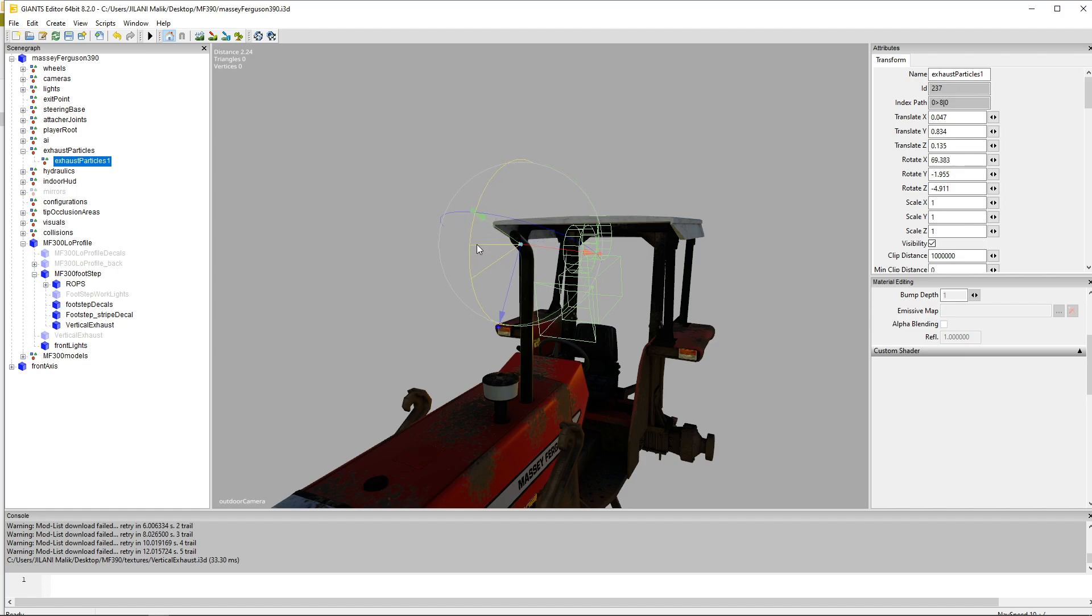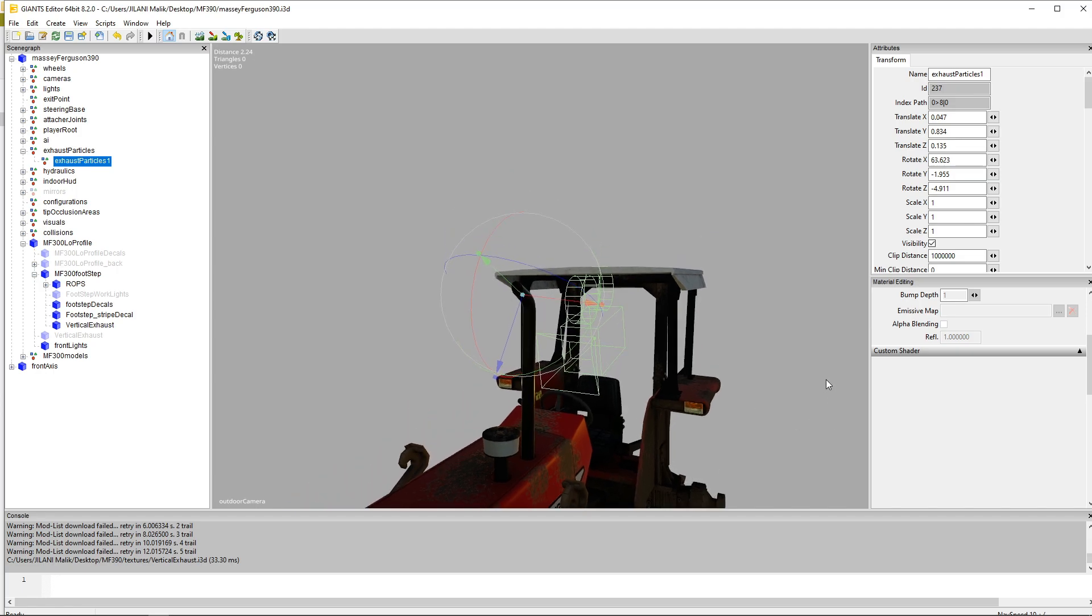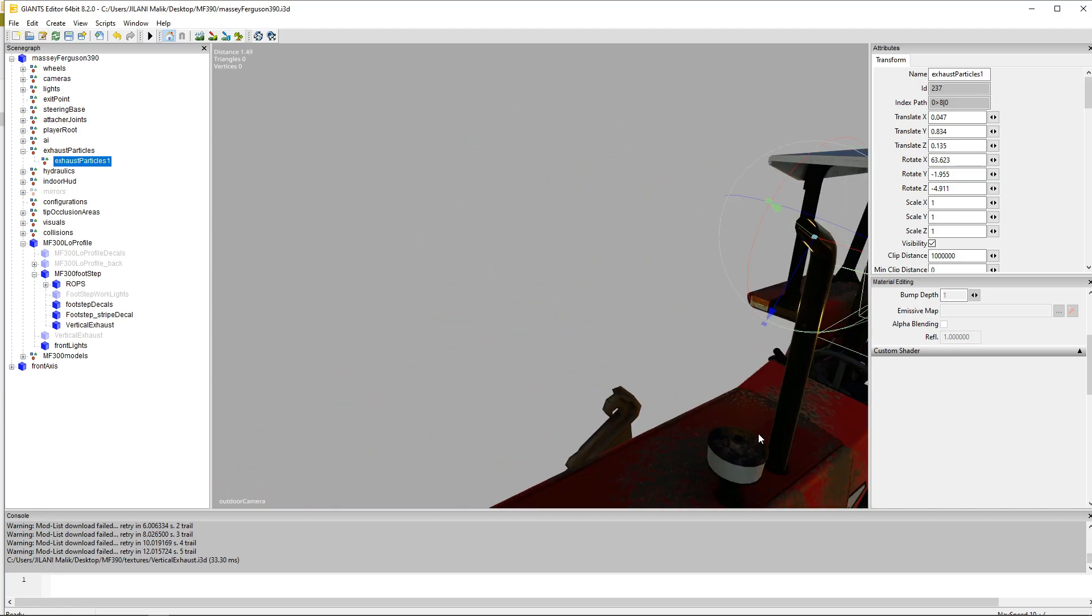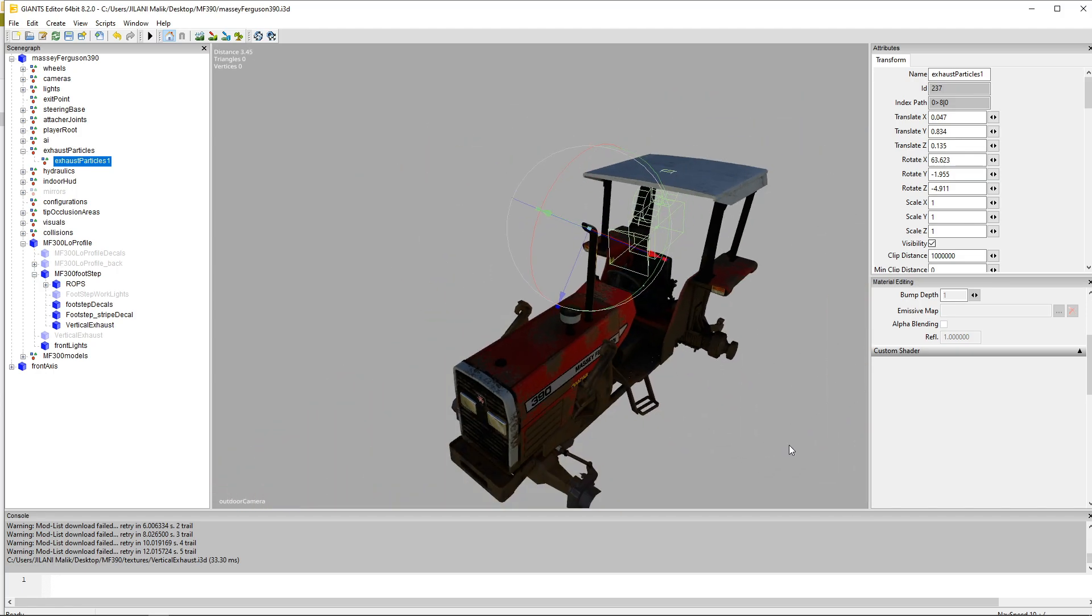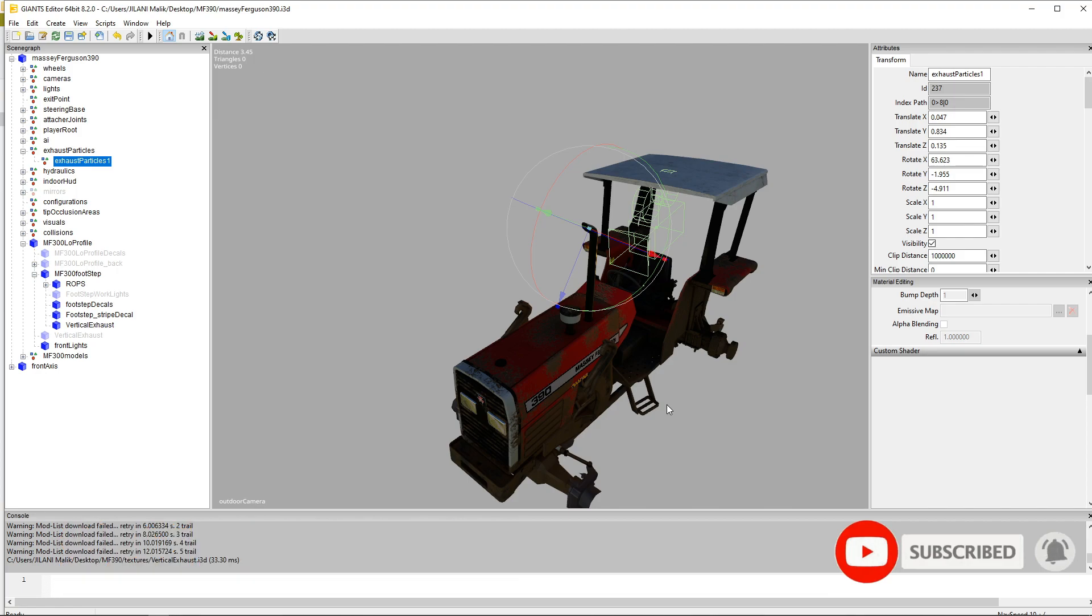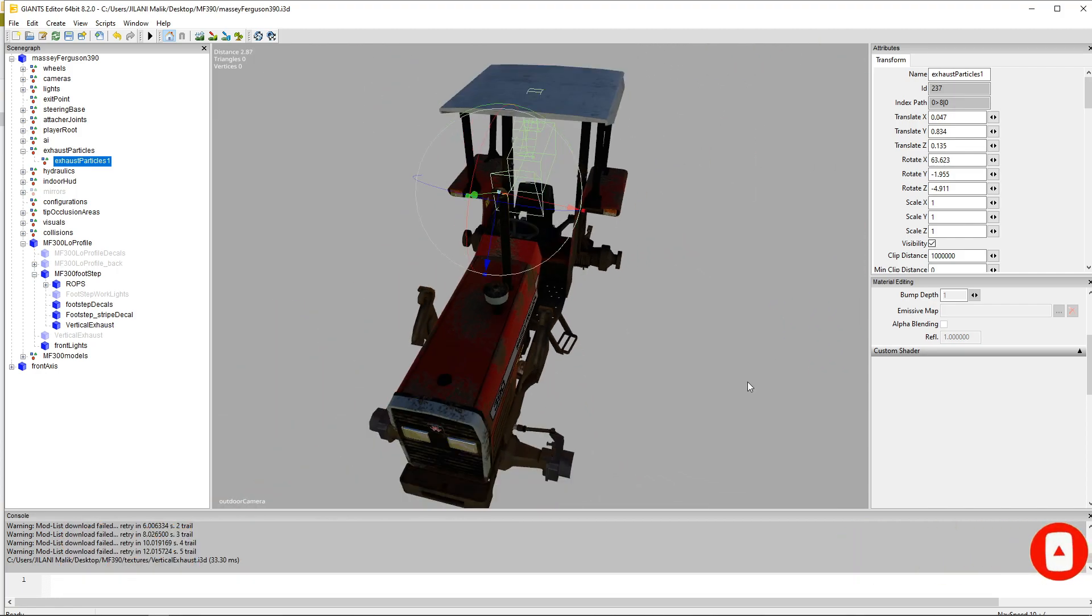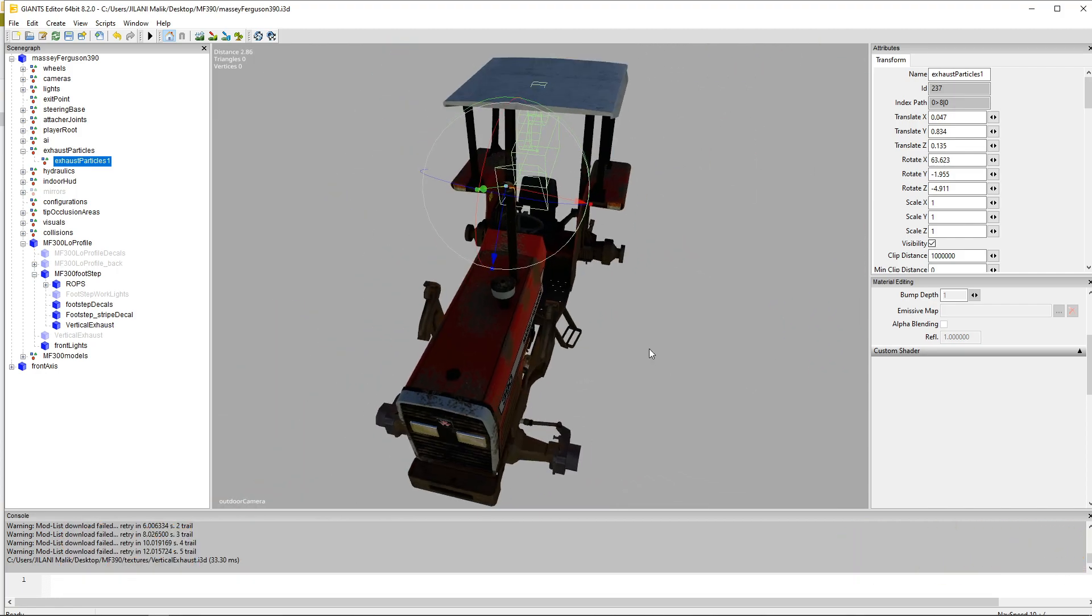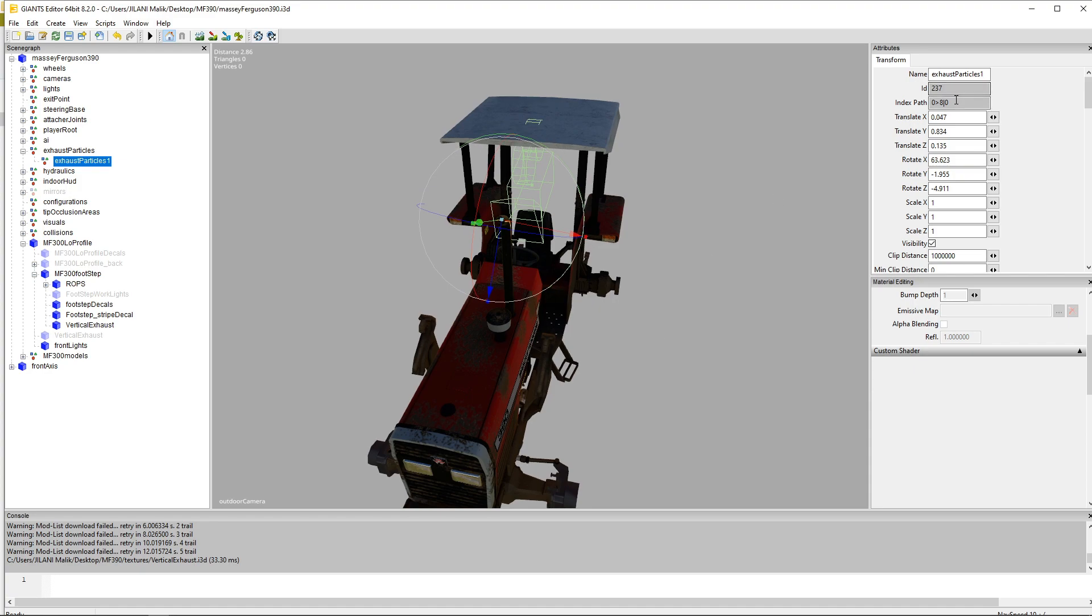Now we will set it a little bit upwards so we can see the particles coming out from there that looks almost real. I've made some other videos on Farming Simulator tutorials you can check them out, they are pretty much interesting and might come handy for you.